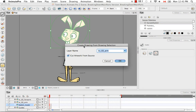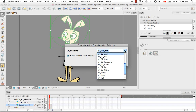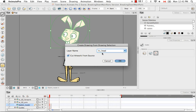Once again you're going to get the Create Drawing from Drawing Selection dialog box. So this time, instead of creating a new layer name, we're going to select from the dropdown so that we keep putting these body parts onto the correct layer that's already been created for them. So this is the head, so we're going to go to Karate Rabbit Head. And because we are in the second column, it's just going to be inserted beside the first cell.